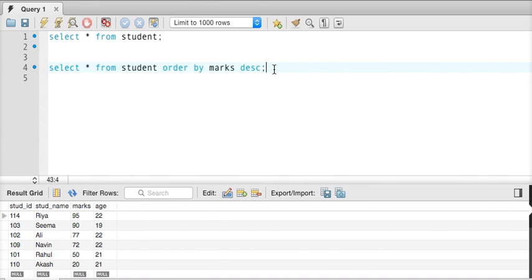So that's it from this order by clause, in the next part, we'll talk about a different topic.